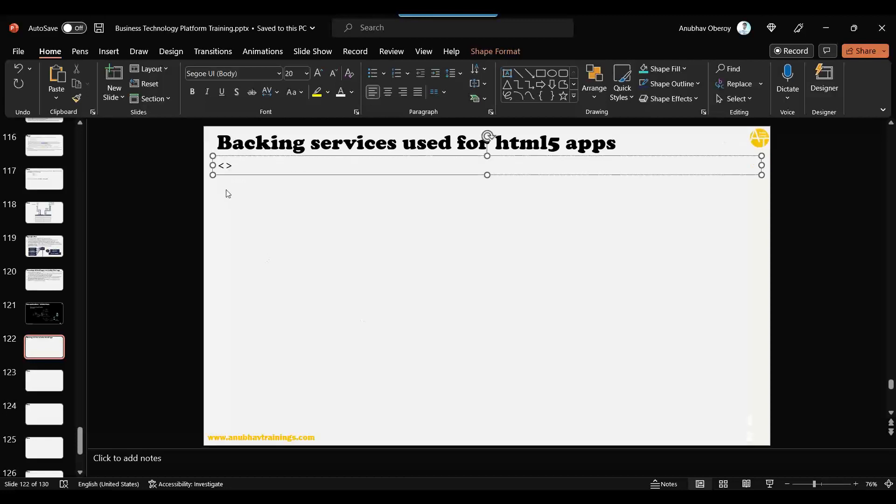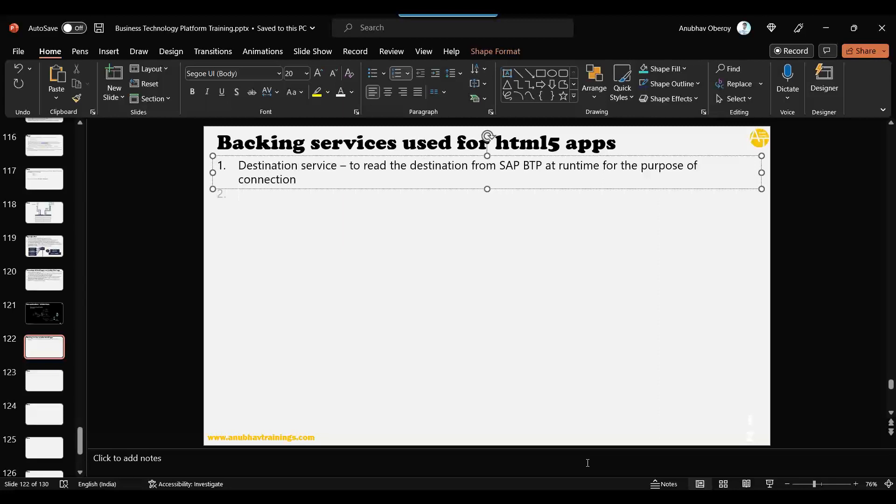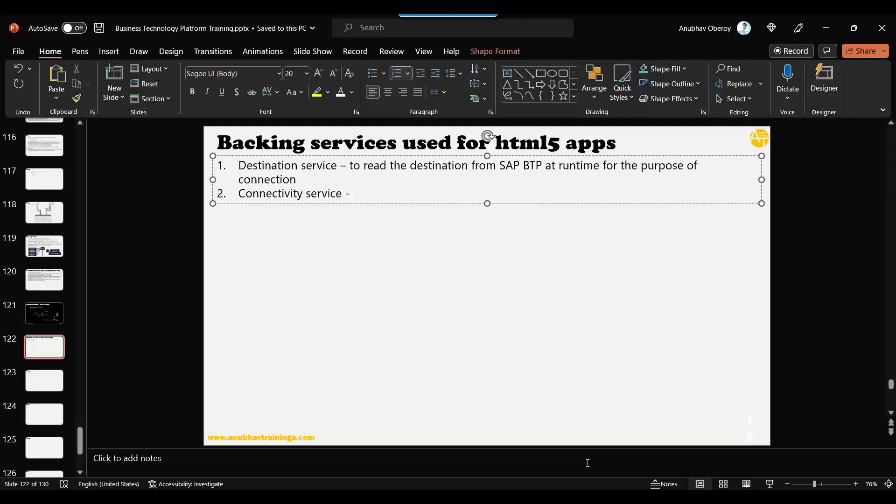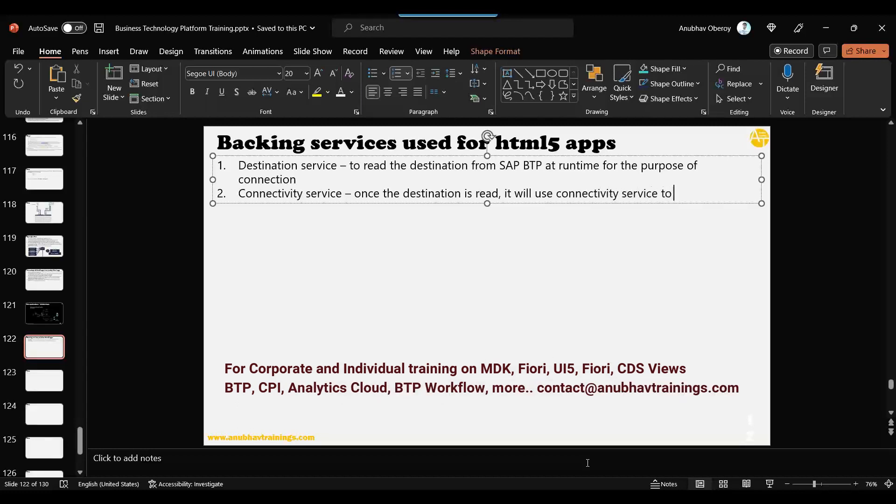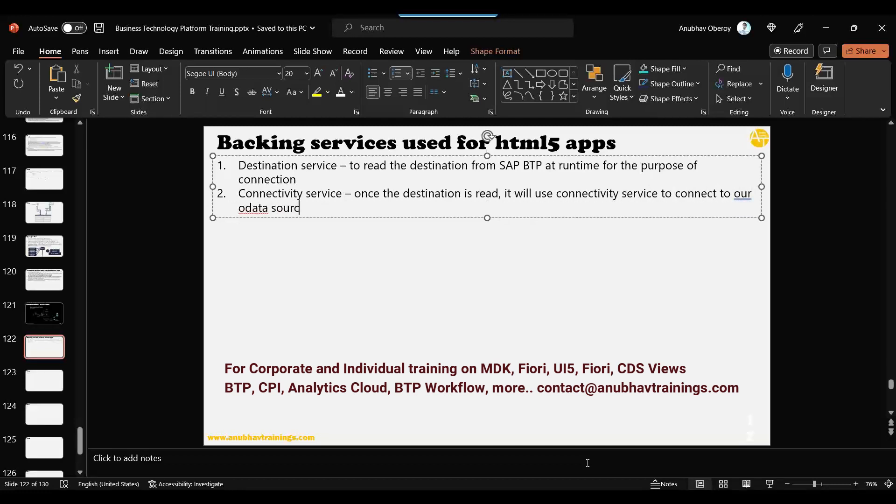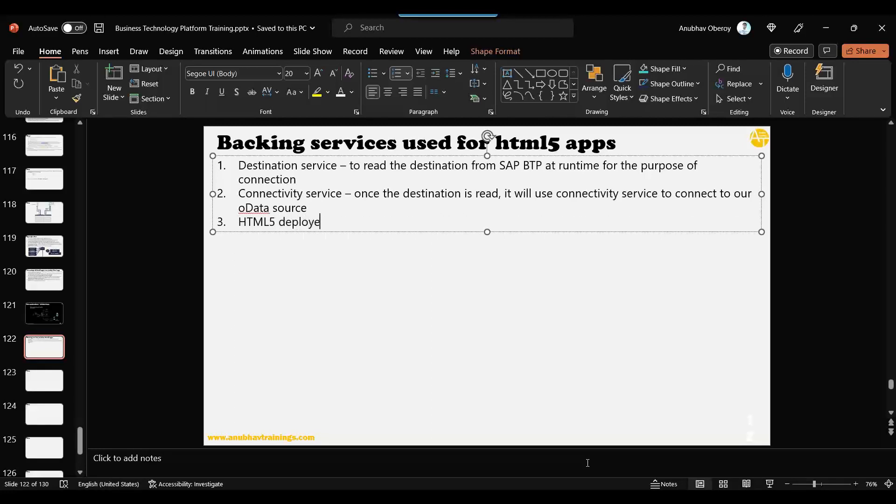The first backing service it will use is the destination service, destination backing service. Why will it use the destination backing service? To read the destination from SAP BTP at runtime for the purpose of connection. The second backing service used is connectivity service. Once the destination is read, it will use connectivity service to connect to our OData source using Fiori app. That is the second service.